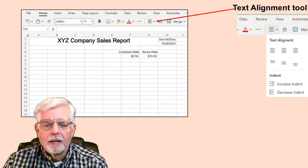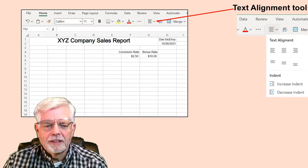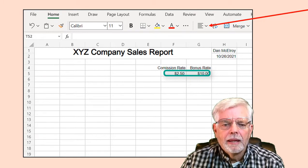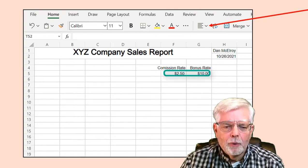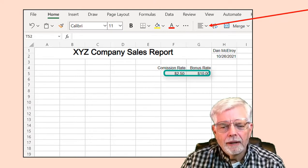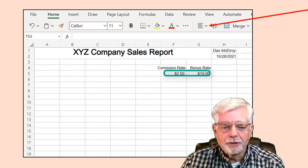Cell B4: set to Bonus Rate, right-justified. Cell B5: set to 10. Set the Commission Rate and Bonus Rate values to Currency Format — this will be similar to how the date format was set. Select both cells F5 and B5, right-click, select Number Format, then Currency with two decimal places.